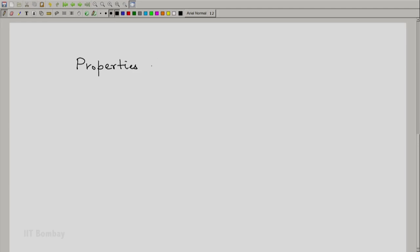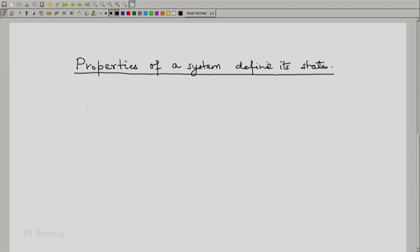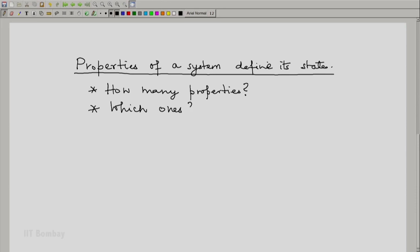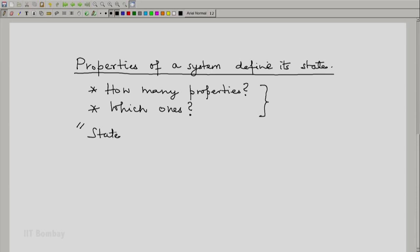We have seen that the thermodynamic properties of a system define its state. The questions which come to mind are: how many properties are needed to define the state, and which ones? Thermodynamics tells us something about these but does not give a definitive answer — it does not say four properties, or pressure, volume, temperature. However, there are in thermodynamics what are known as state postulates, which tell us something about the number of properties, not necessarily about which ones.